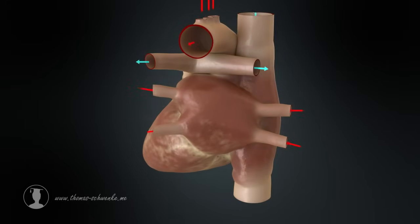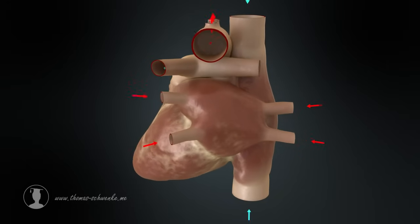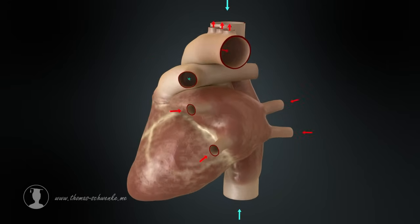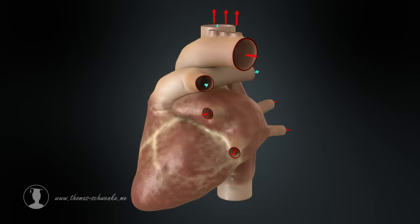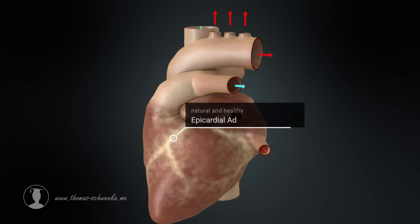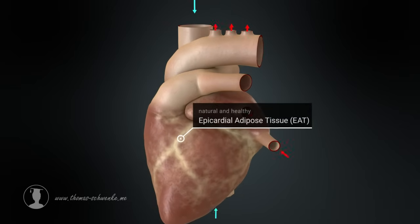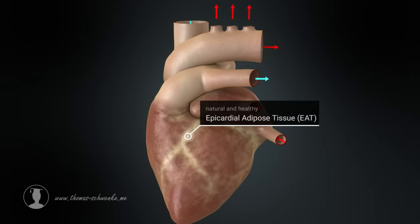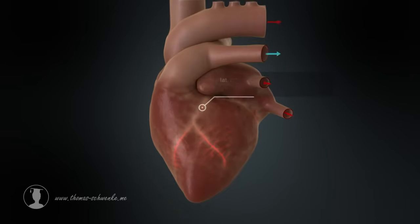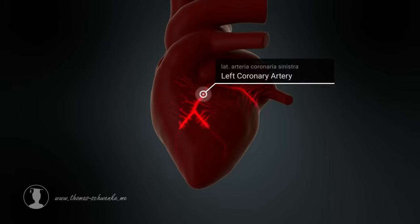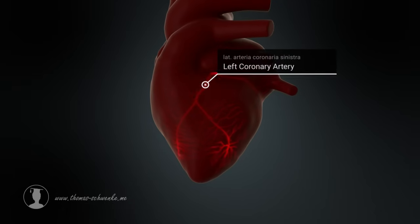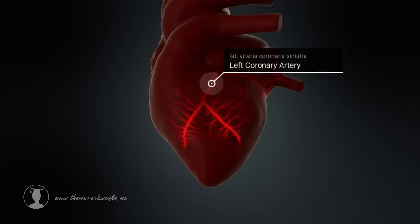However, the heart itself is not supplied with blood with the help of the aorta. The coronary arteries are embedded in the epicardial adipose tissue. The heart supplies itself with oxygen and nutrients through these blood vessels.